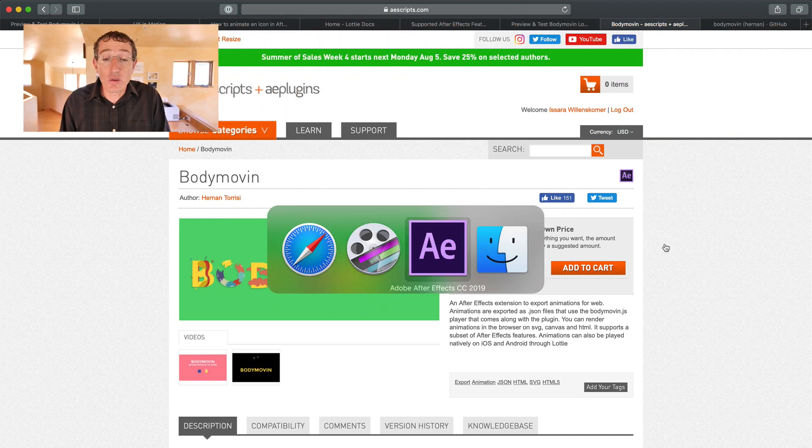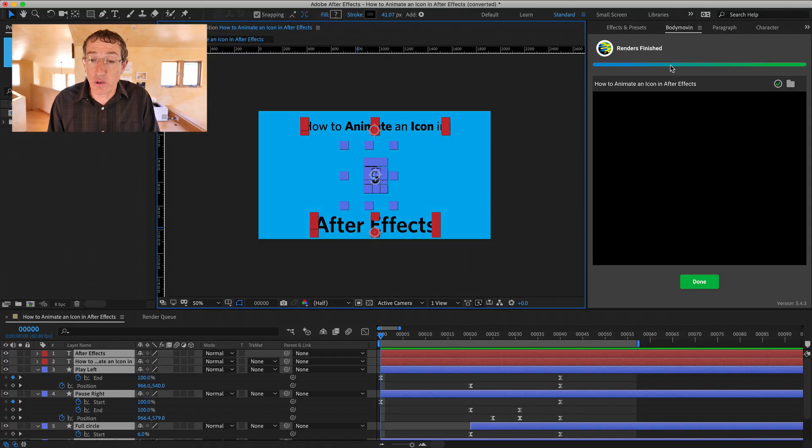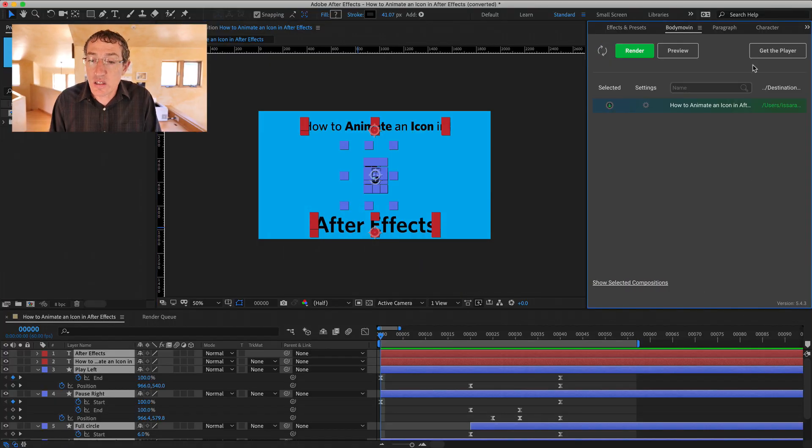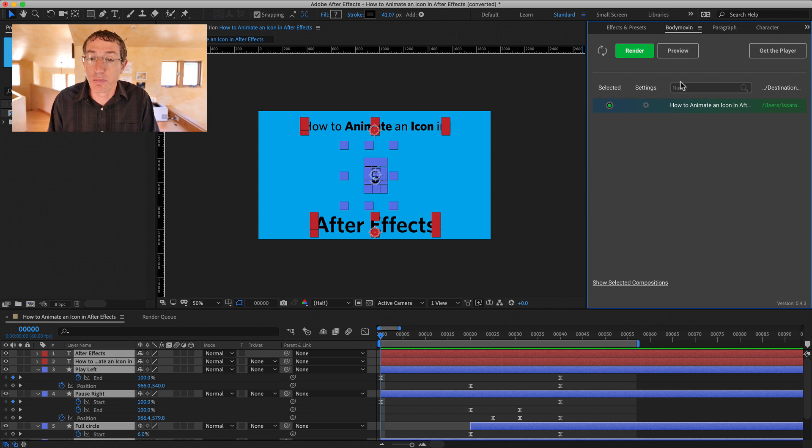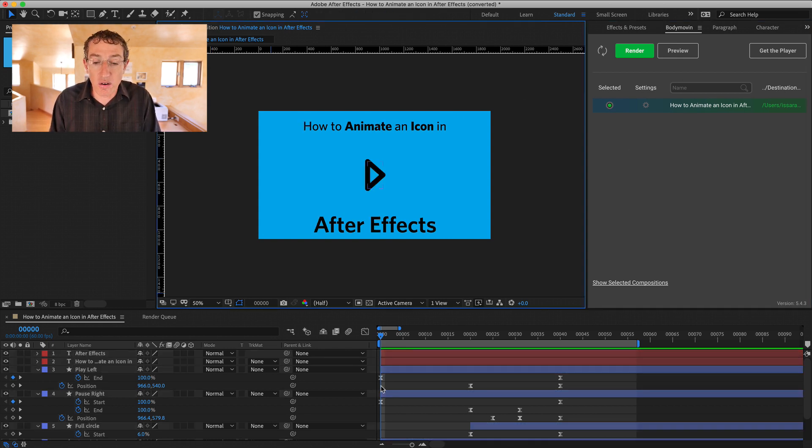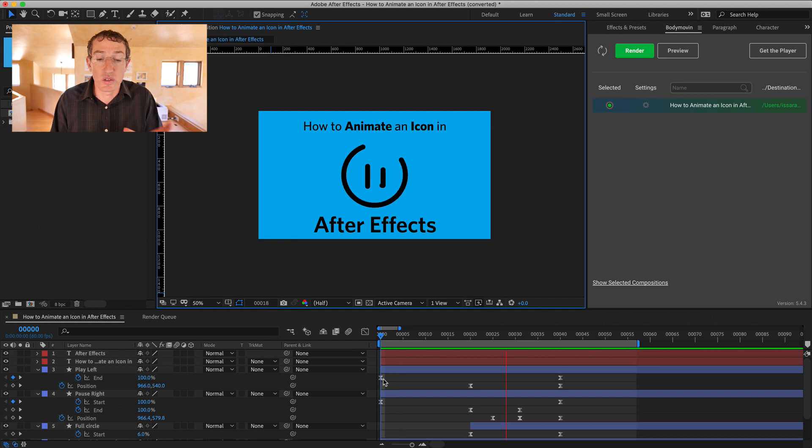So then when you load it into After Effects, it looks like this, this little panel right here, and this is the Body Move-In Plug-In. And I'm going to show you now how this works. It's really easy. It'll just take you a second.